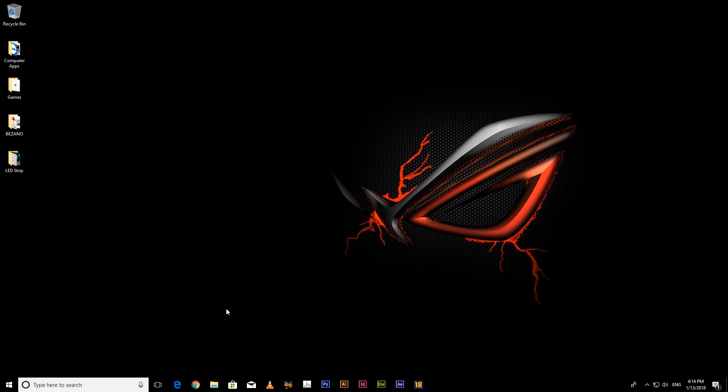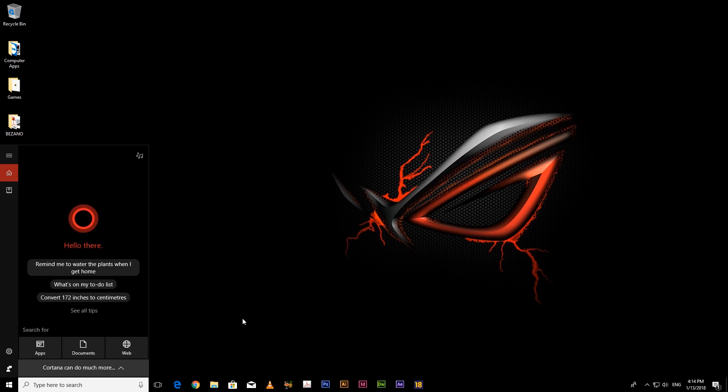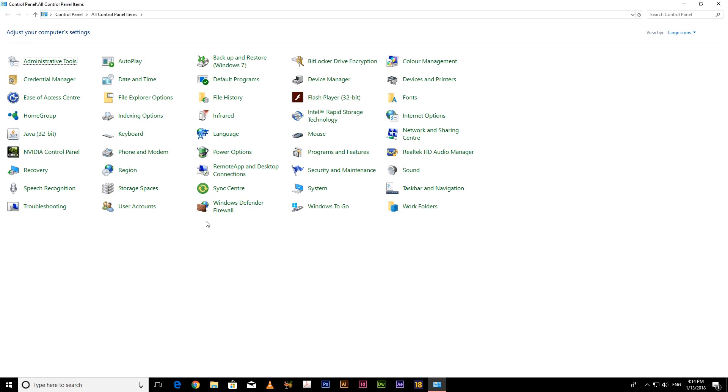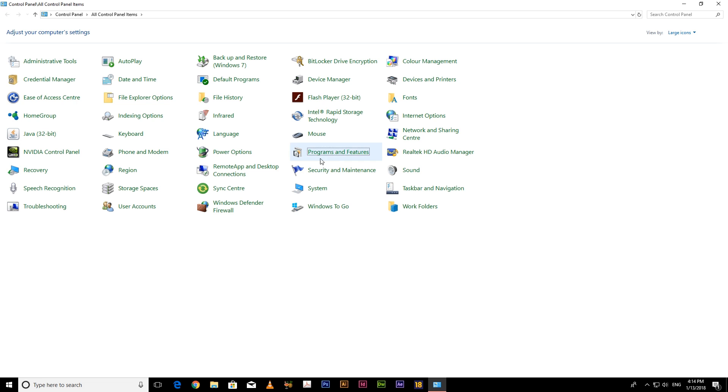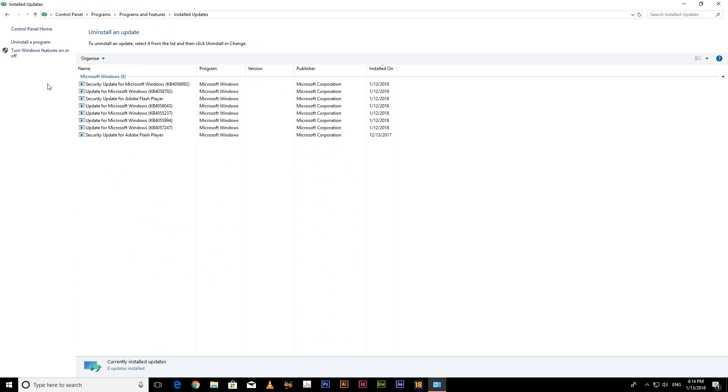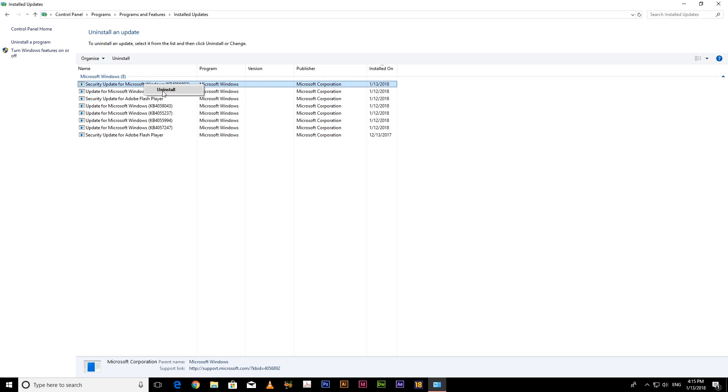So I found the solution for this problem and the reason for this problem is you have to go to Control Panel, Program and Features, and View Installed Updates. The main reason for this problem is this update, a security update for Microsoft Windows, KB4592. So all you have to do is uninstall this update.